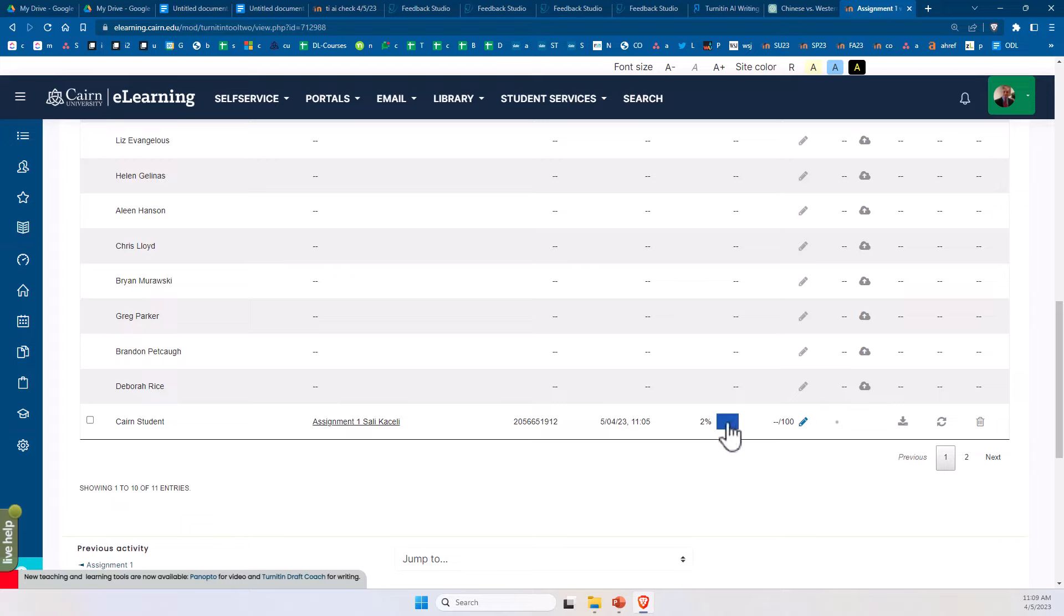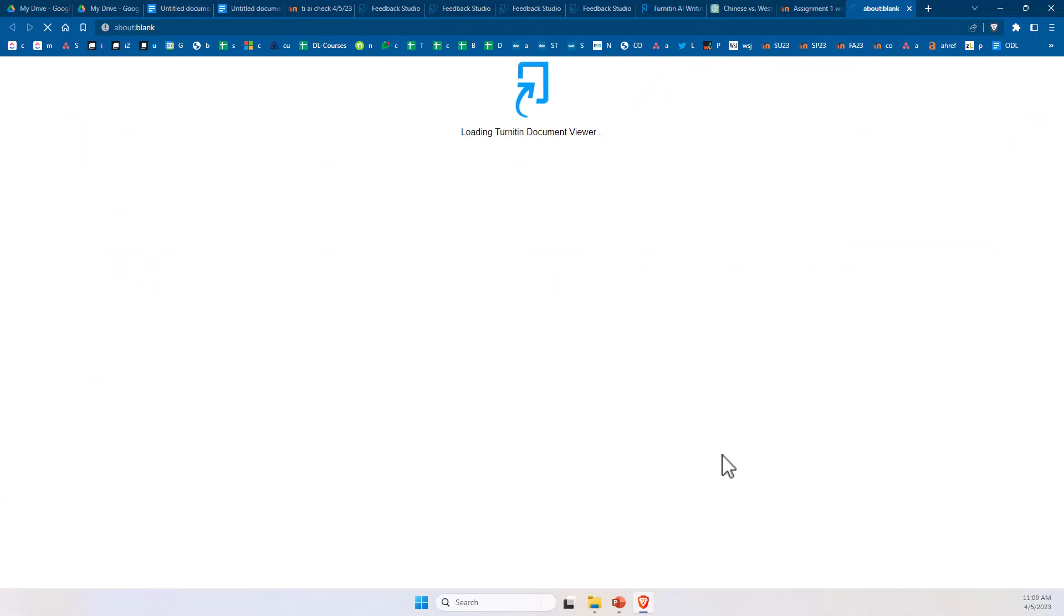Click on this blue bar here. If the score is, by the way, high, then that color will be yellow, orange, or even red.